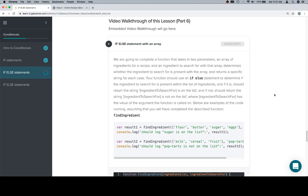So we're going to complete a function that takes in two parameters, an array of ingredients for a recipe, and an ingredient to search for within that array. Determines whether the ingredient to search for is present with the array, and returns a specific string for each case. Your function should use an if-else statement to determine if the ingredient to search for is present within the list of ingredients,